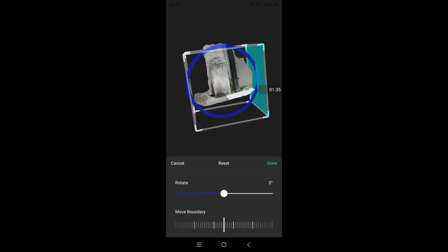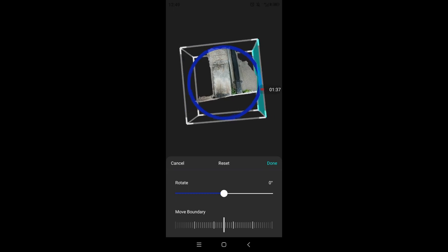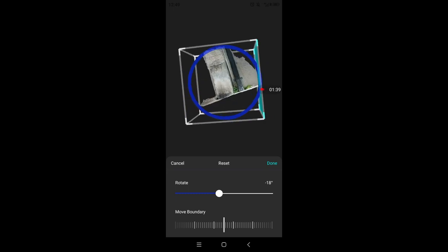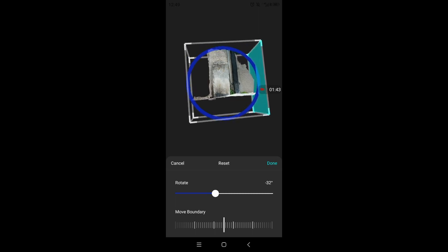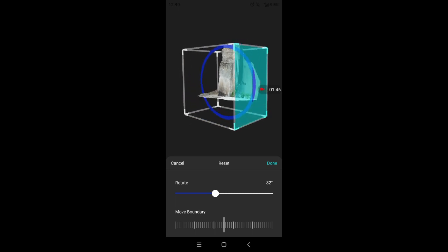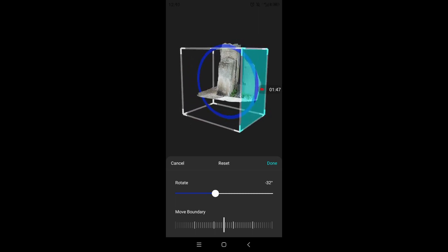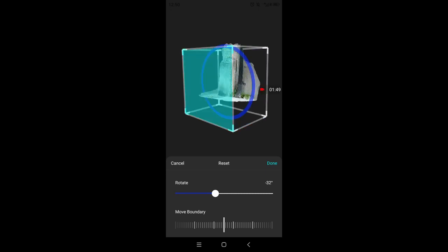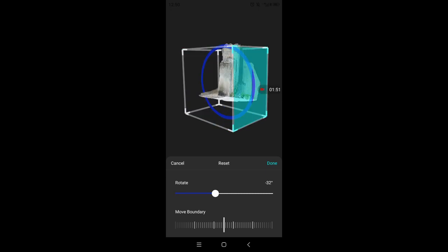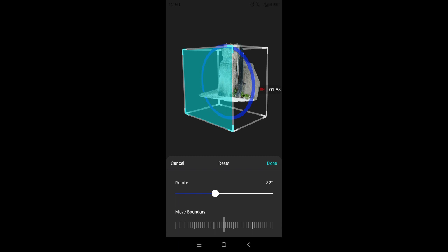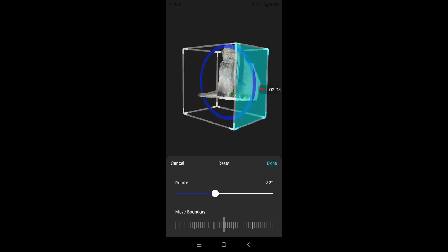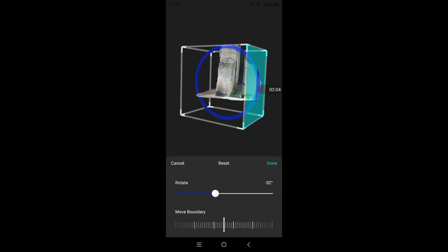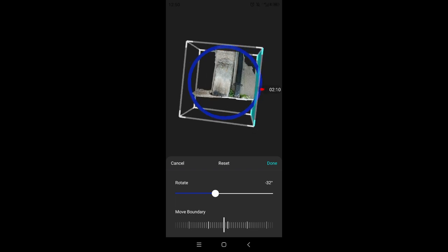And once you're happy with the adjustment within the bounding box, you can start the actual cropping. And you see how the right-hand side of the box is highlighted in this turquoise color? You can move that in or out with the move boundary thing at the bottom of the menu. And you can only activate the ones that are in the front of the box.